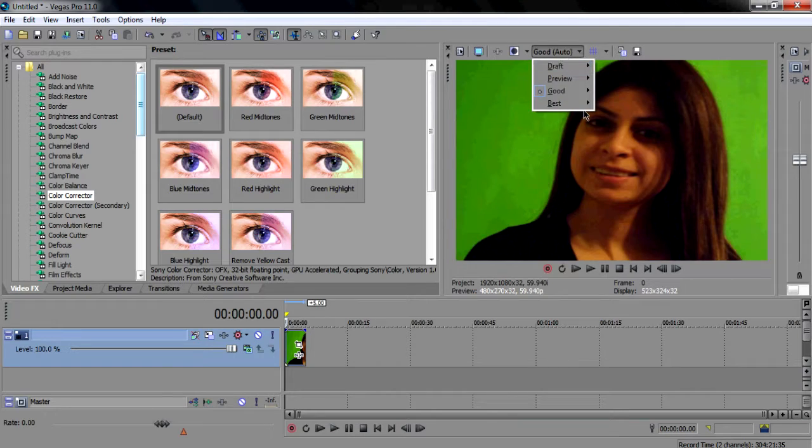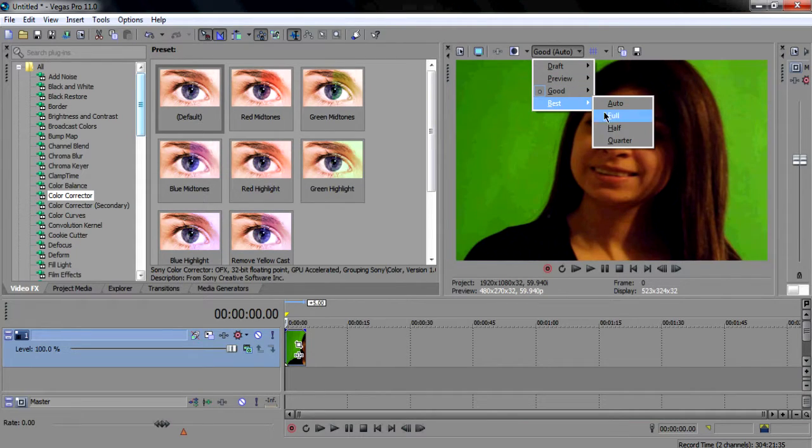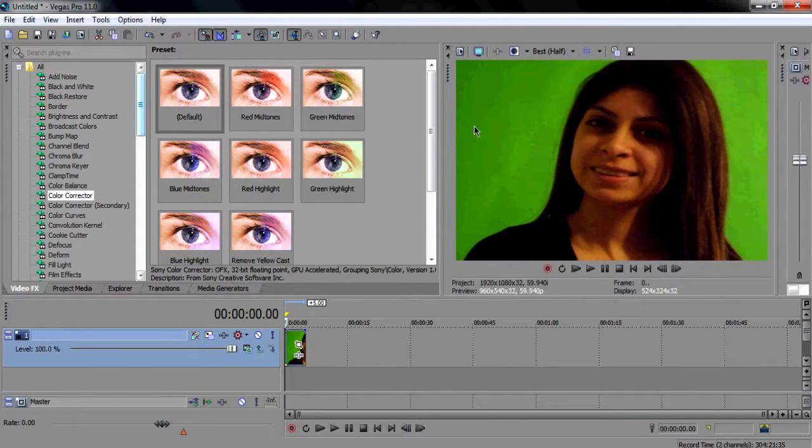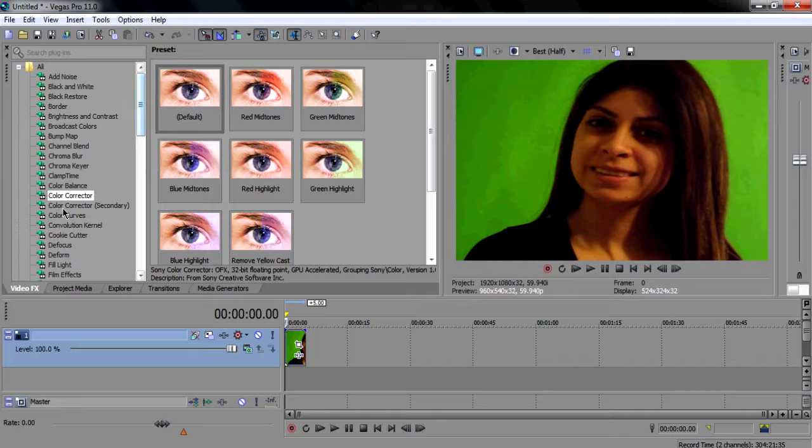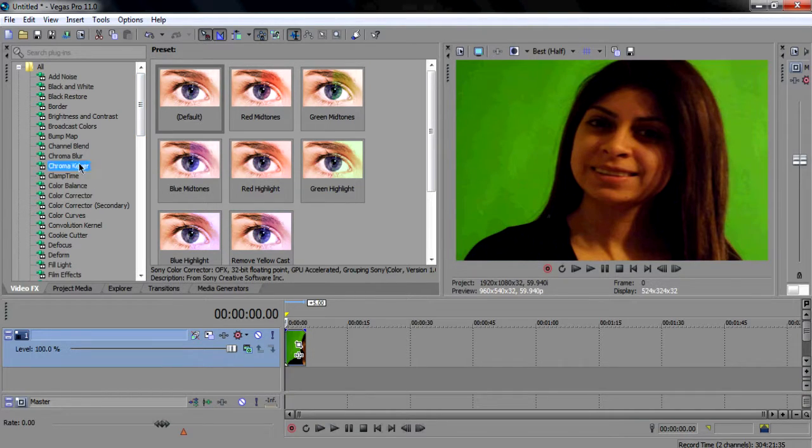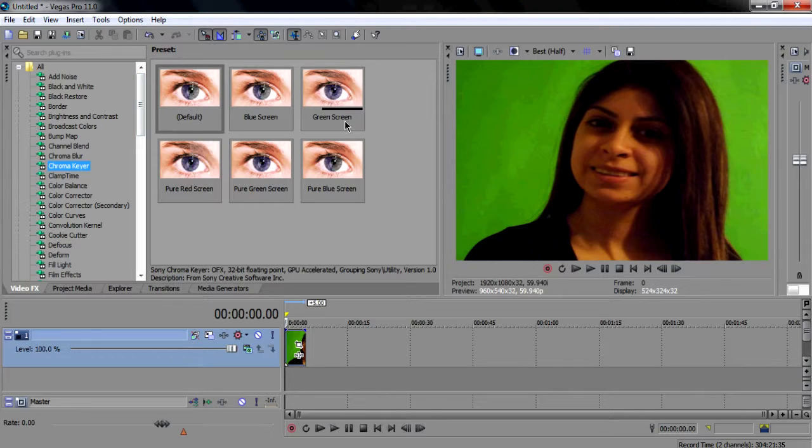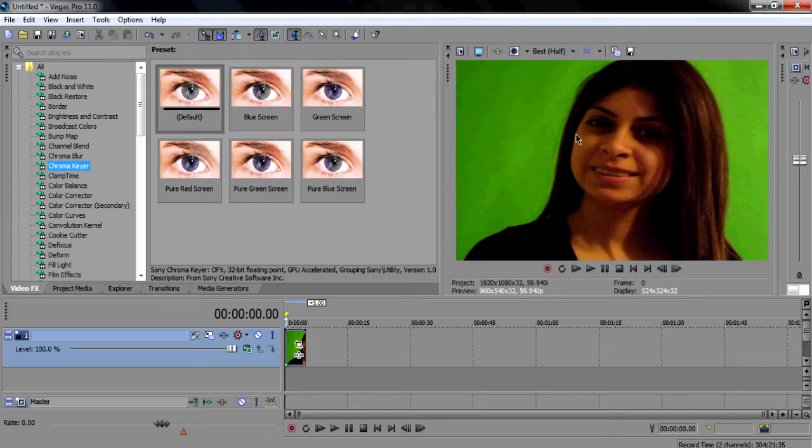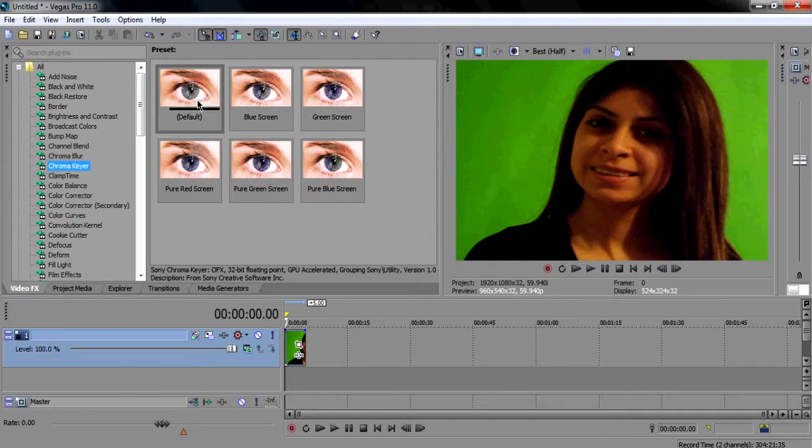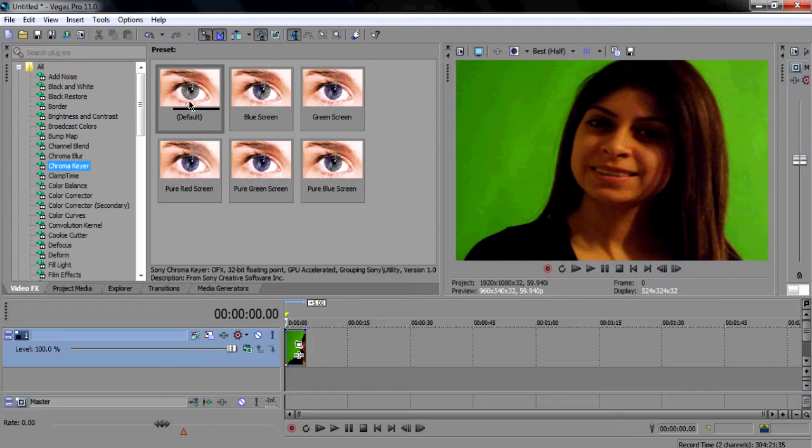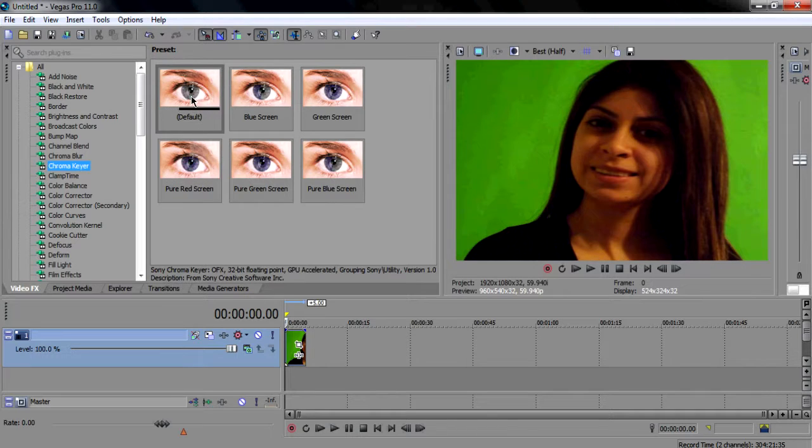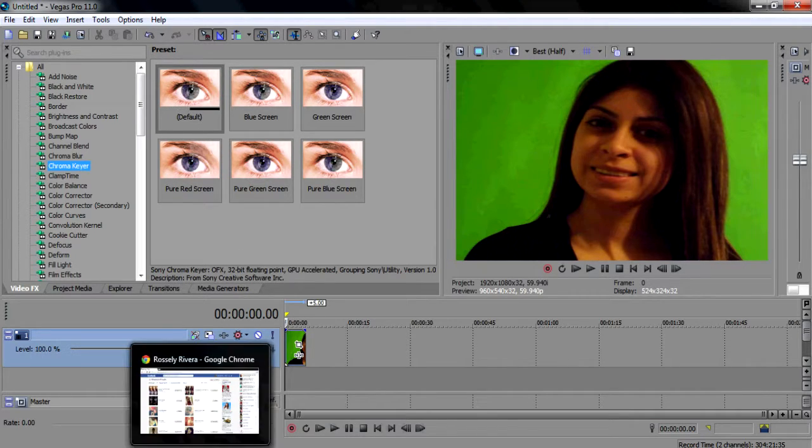Just get your image, usually change it to best and clear. Once you're here, go to chroma key and you can choose green screen or you can just use default. I use default just in case green is too light or too dark. You can adjust it exactly how it is.